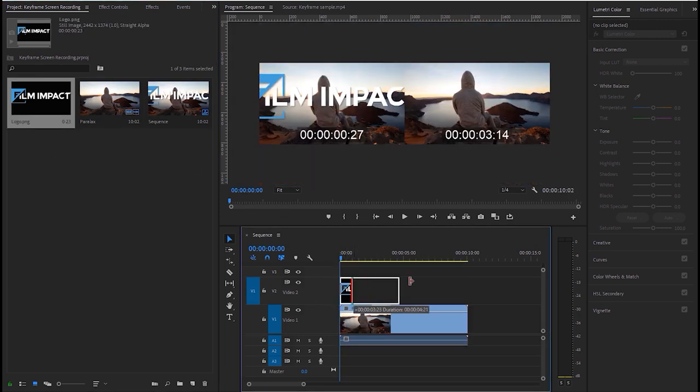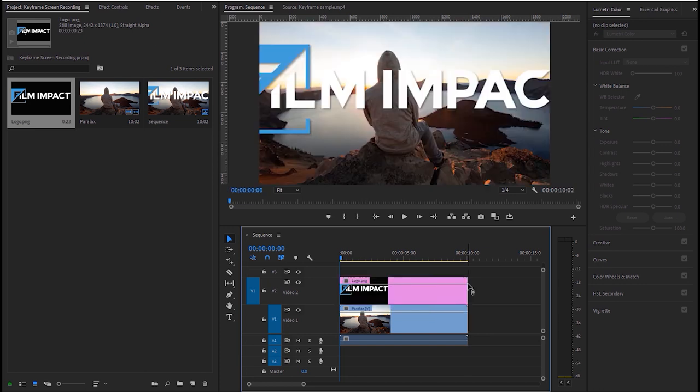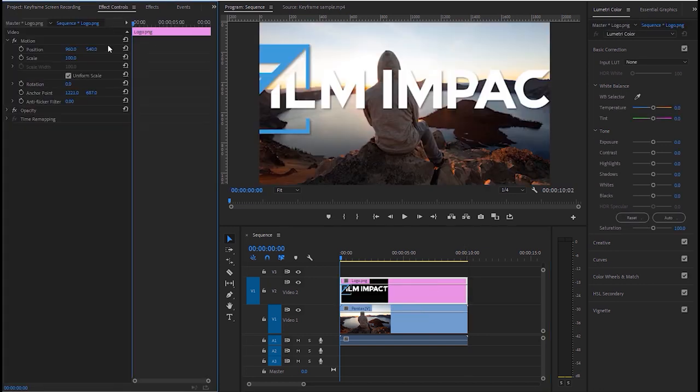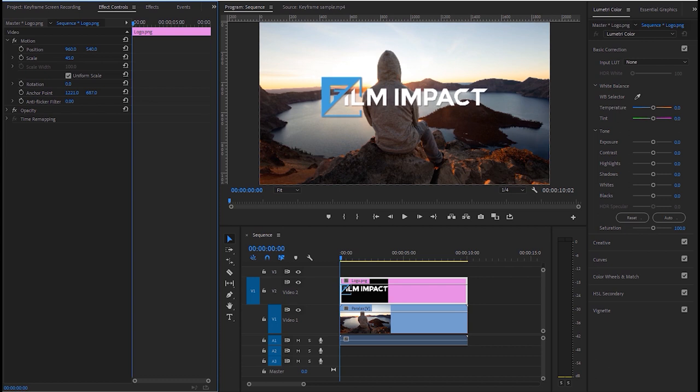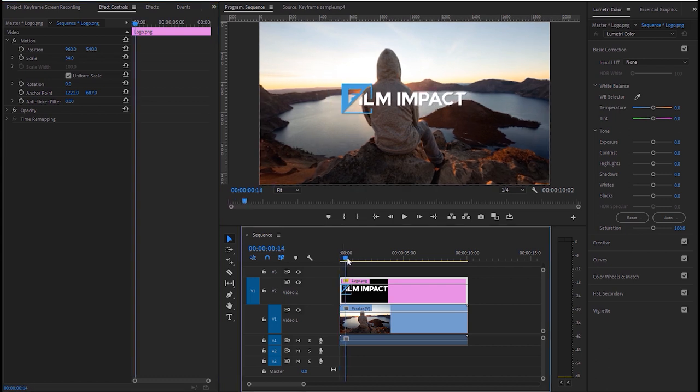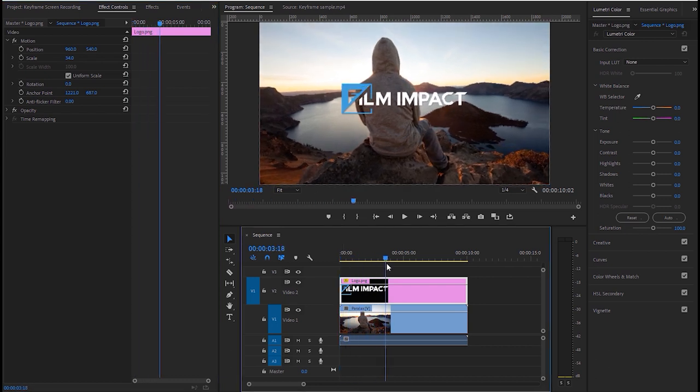Let's just drag the logo right here to match the duration of the clip. And then we go to the effects control tab and scale the logo a little bit. We then scrub through the timeline by holding and dragging the playhead.